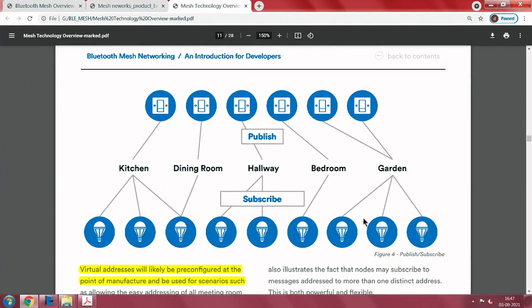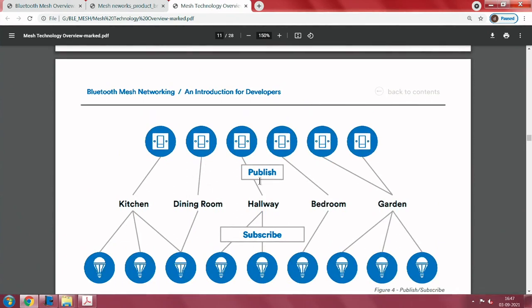Consider this picture: a node publishes data to 'kitchen' and there are three receivers or subscribers to it. These three subscribers get the data, and depending on the command, a particular subscriber may actuate — it may switch on or off. For example, a command from this publisher to kitchen saying 'switch yourself off' simply turns it off. It is also possible to have two nodes controlling a 'garden' group with three subscribers to it.